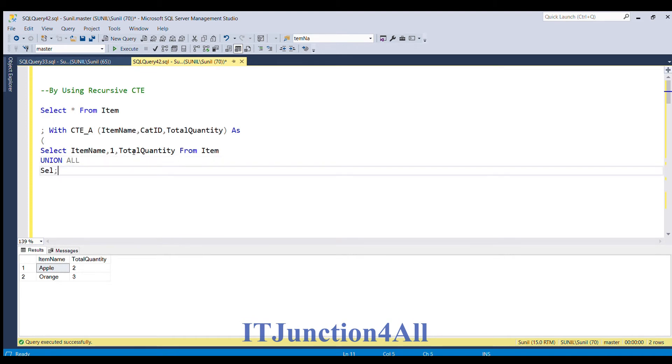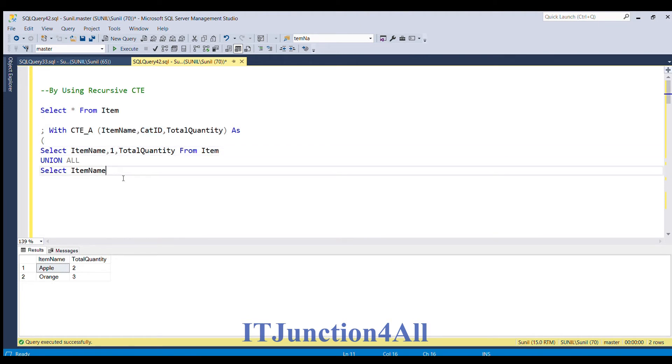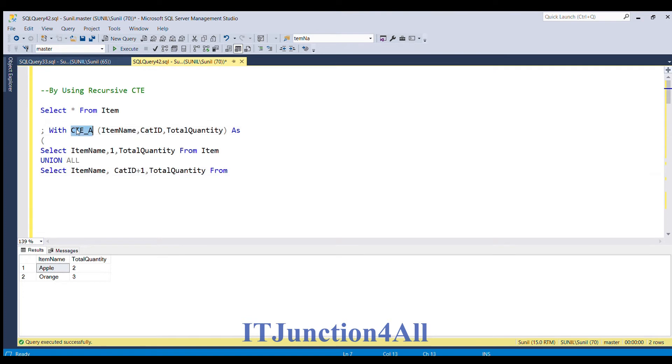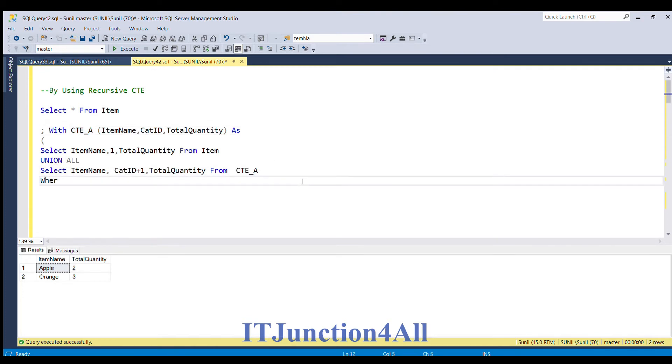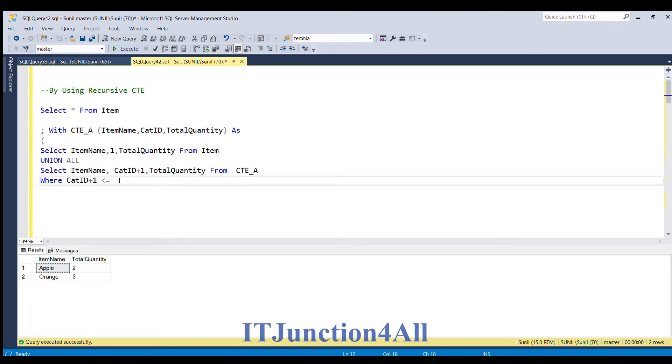Select item name as it is. Now we have to increment the value of cat ID, so I am going to do cat ID plus 1, and then we want total quantity from this CTE table where this cat ID plus 1 value should be less than or equal to total quantity.